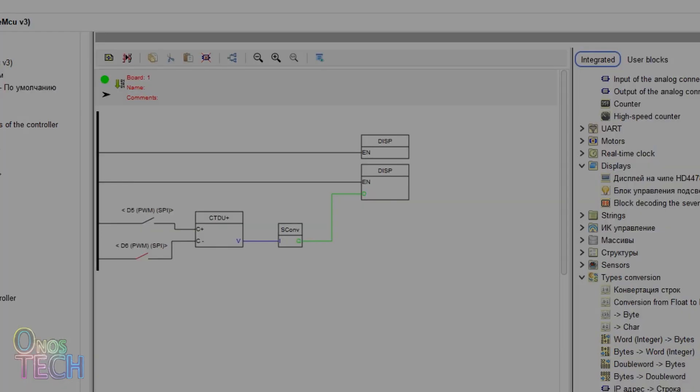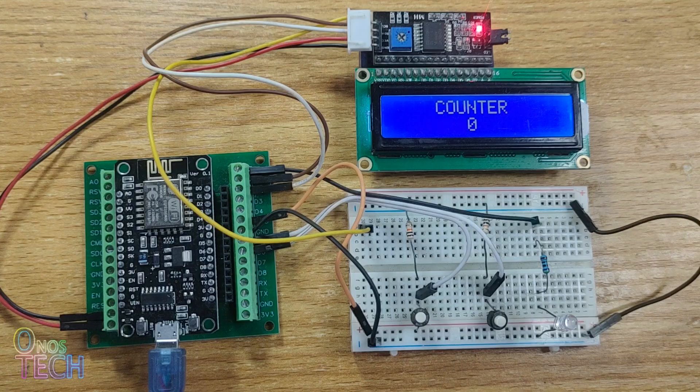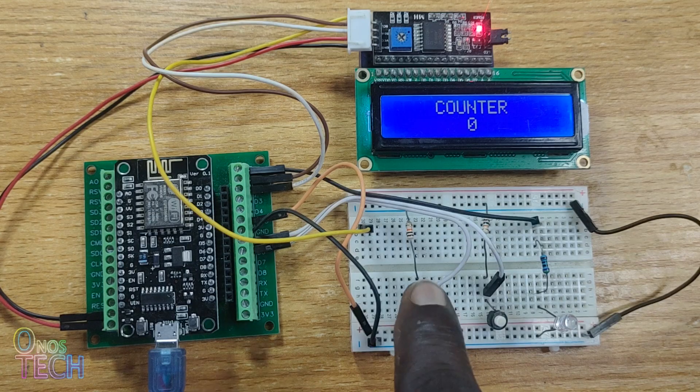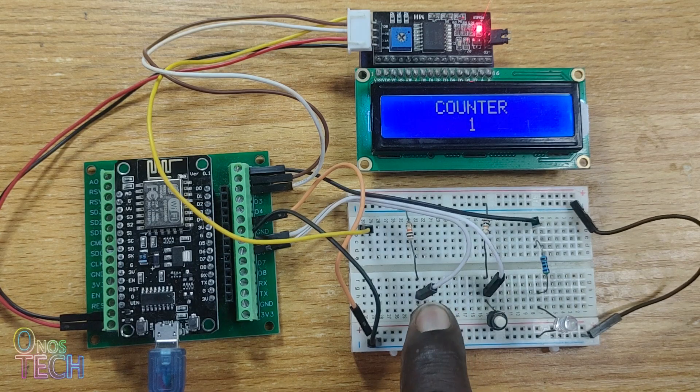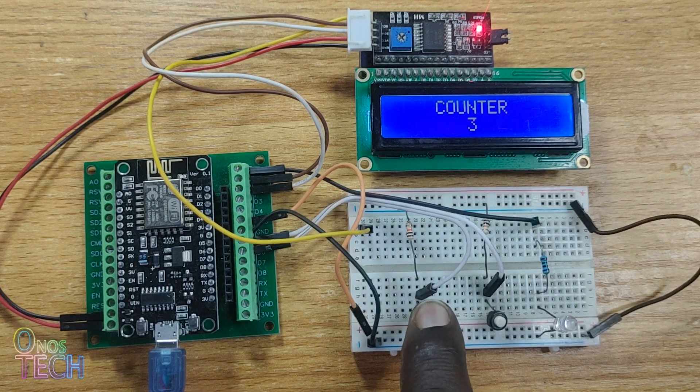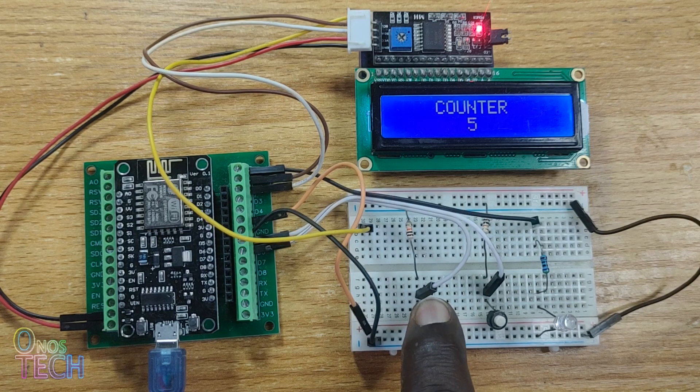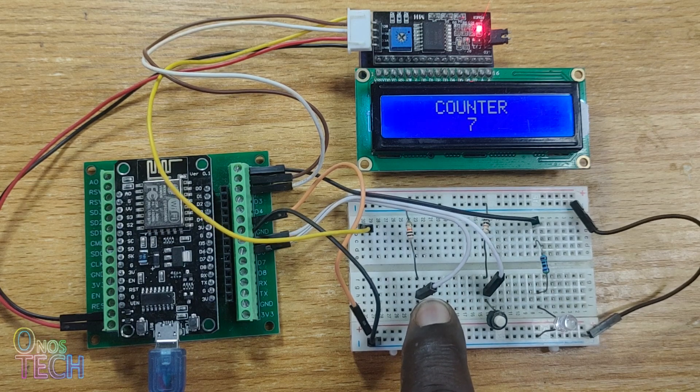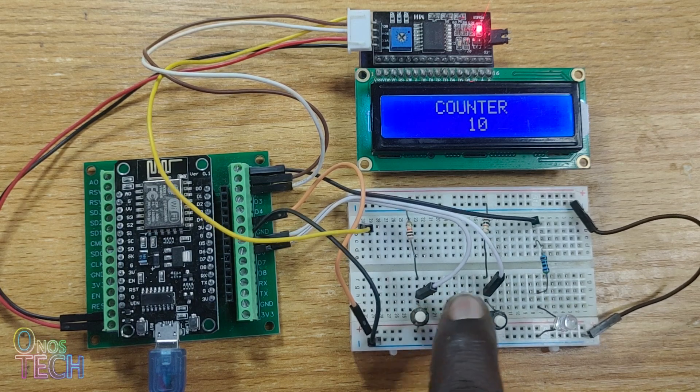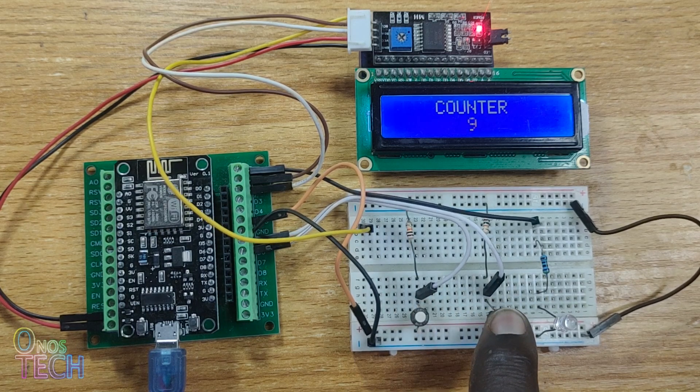Then, compile and upload the codes to the ESP8266. Observe that the increasing or decreasing counter value is updated on the LCD when the push button switches are pressed.